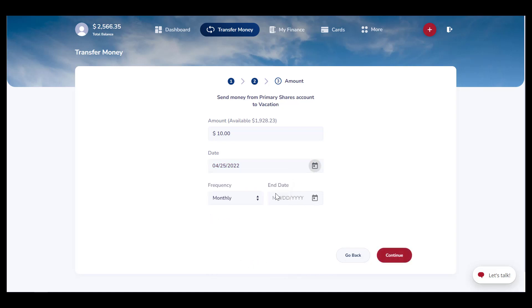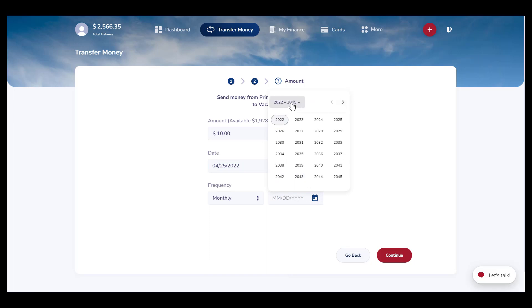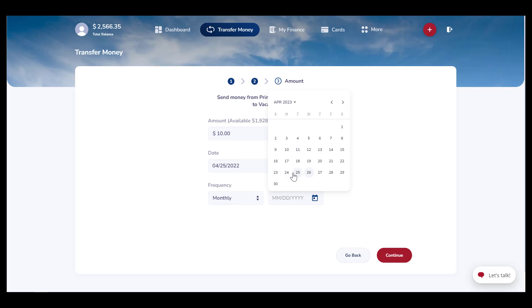You can also set the date to start and end the transfer. Please note that this will be the day the transfer will take place if selecting a monthly or larger frequency.